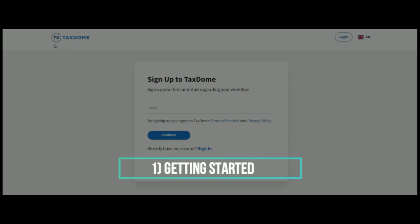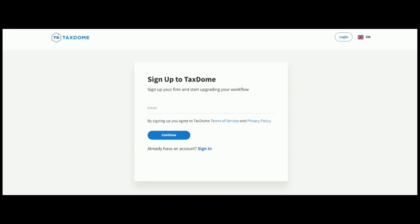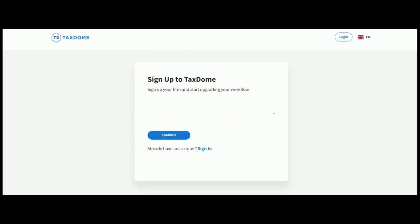Okay, so all you need to do is just go to TaxDome.com, as we can see here, and in order to create a brand new account, we just need to sign up with TaxDome. So, what we need to do is pop in an email address, make sure that you read the Terms of Service and Privacy Policy first, and then if you're happy, click on Continue. So, I'm just going to pop my details in here.